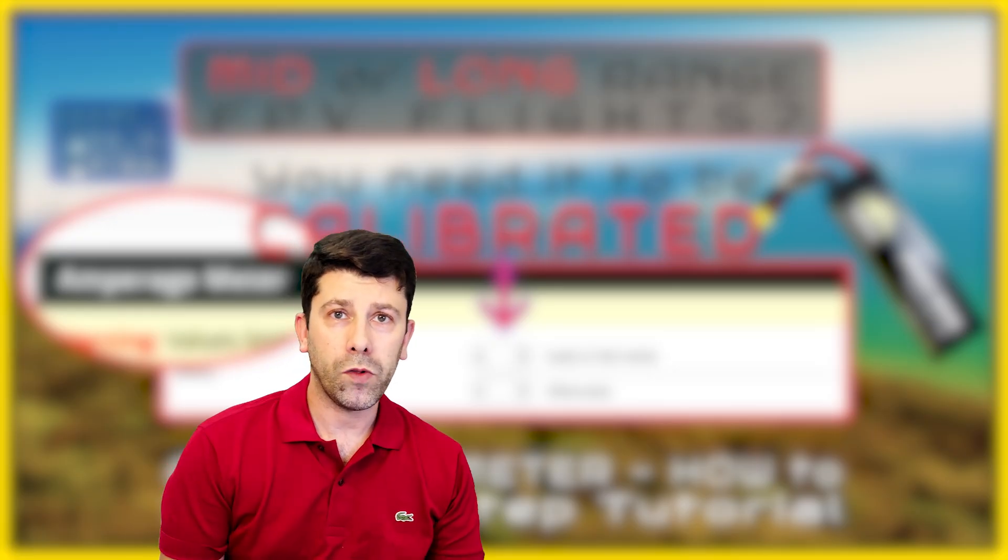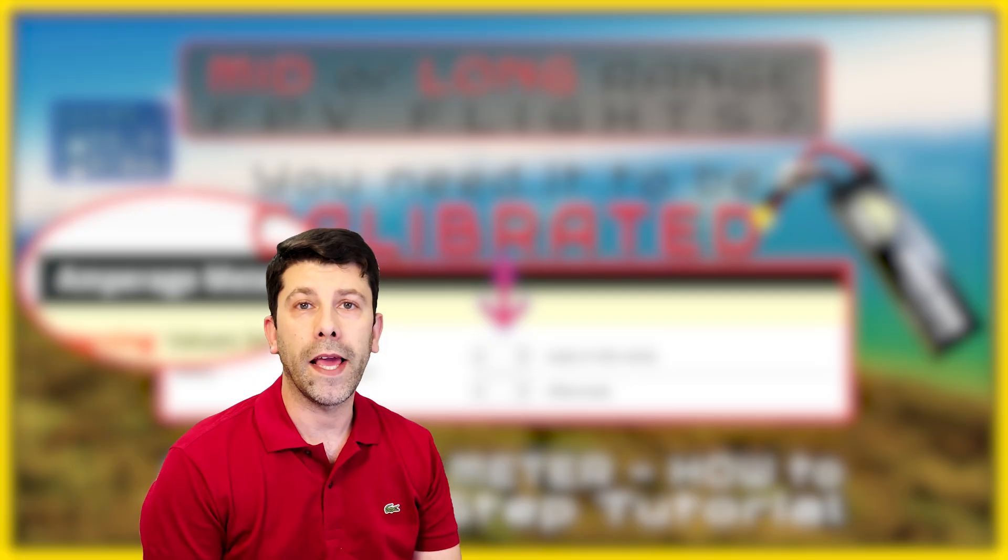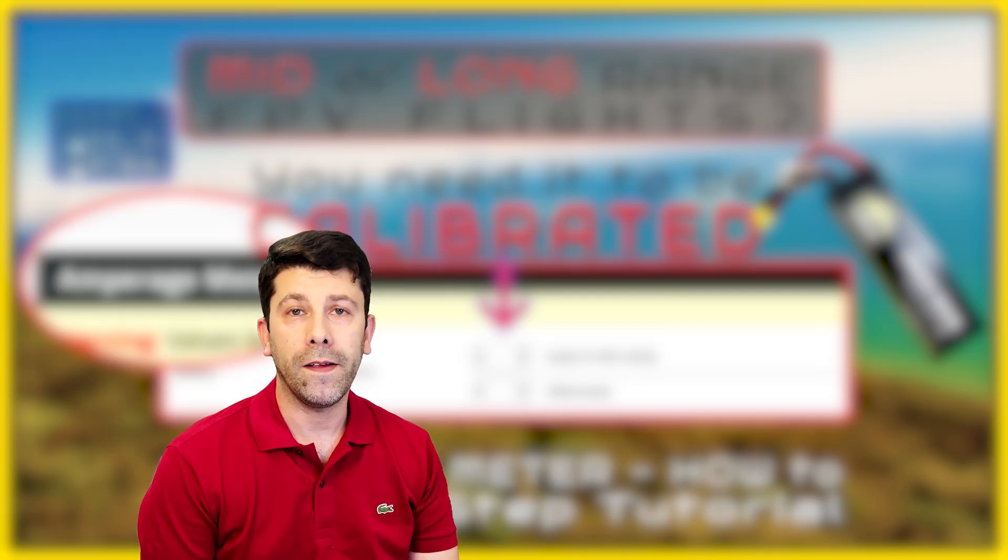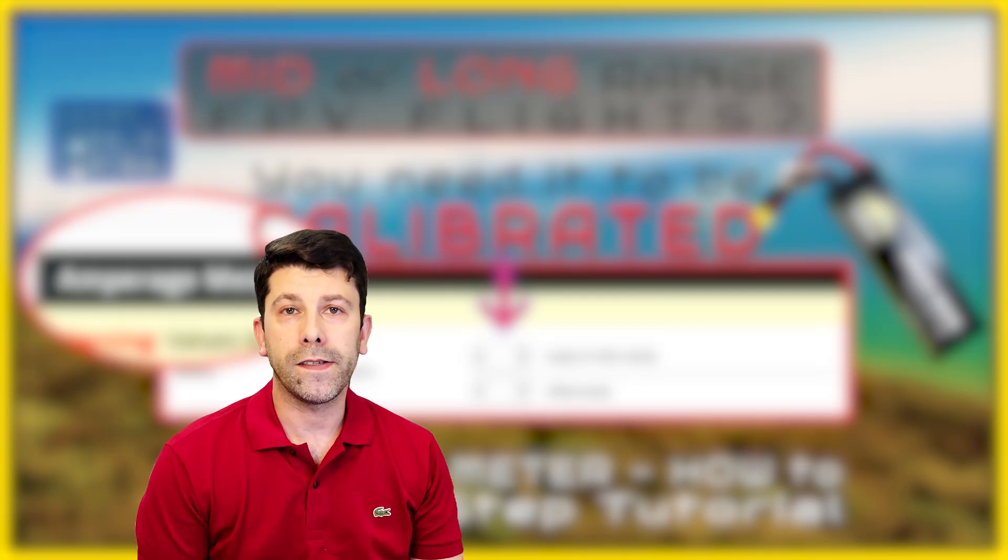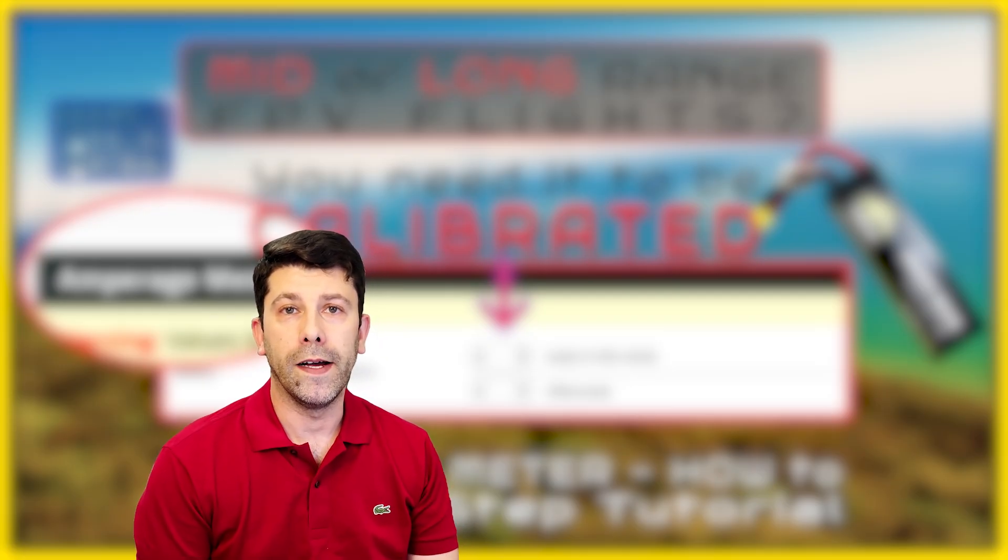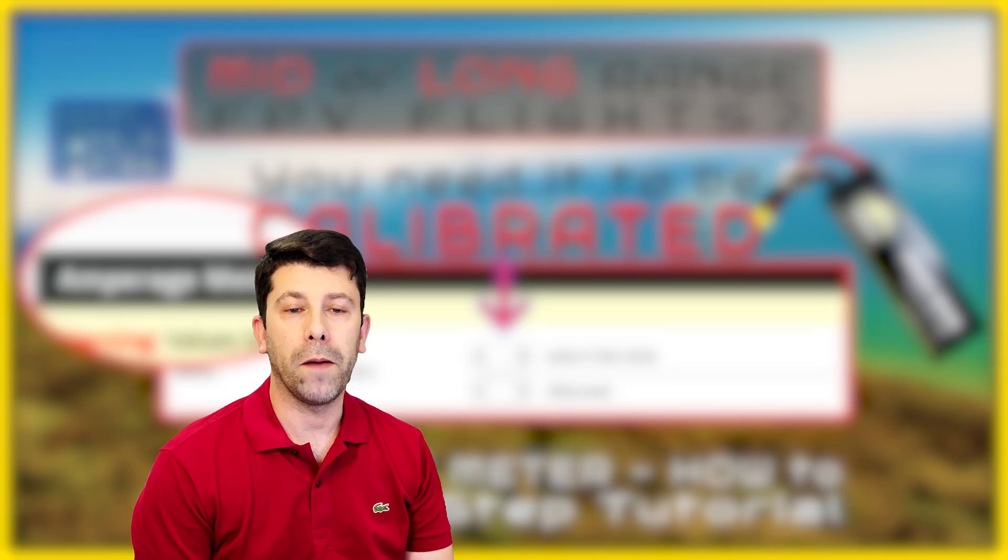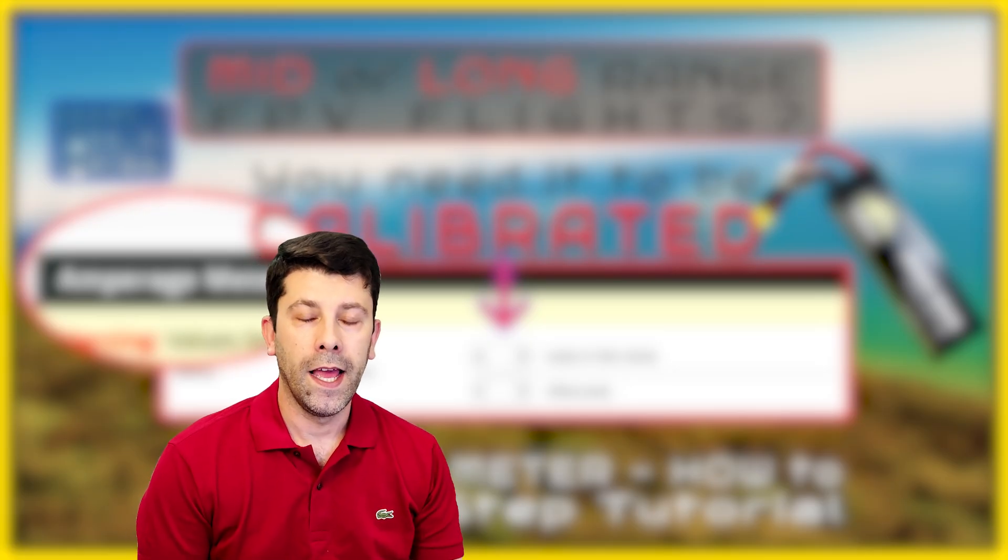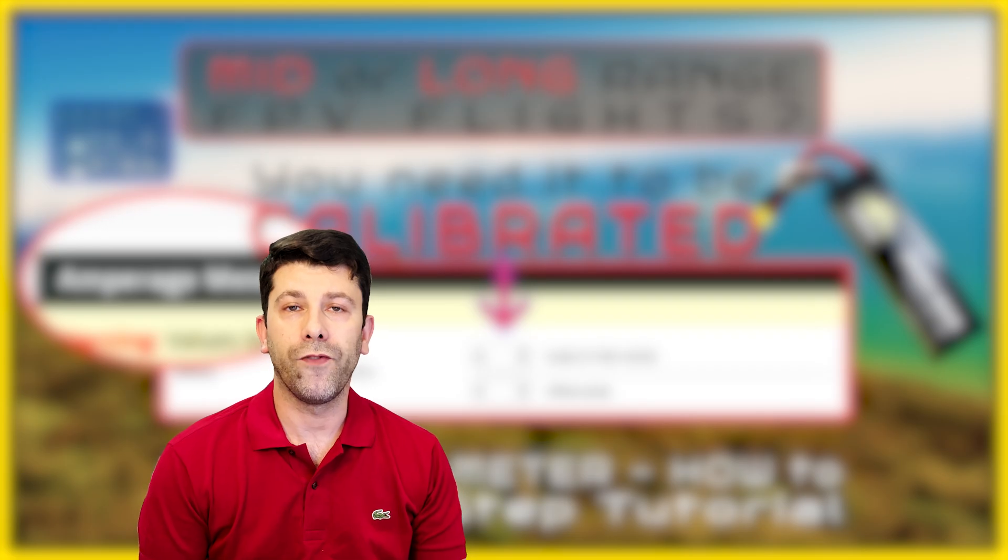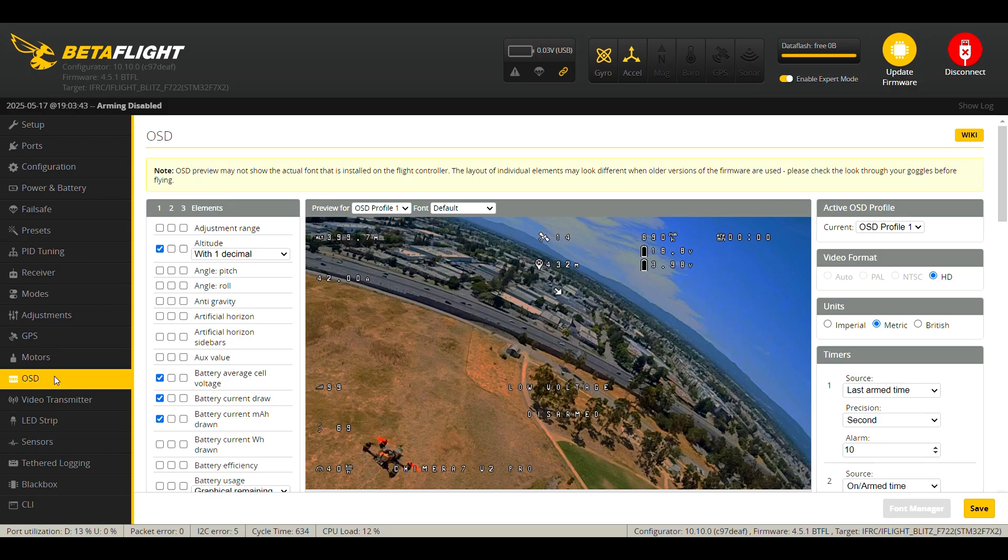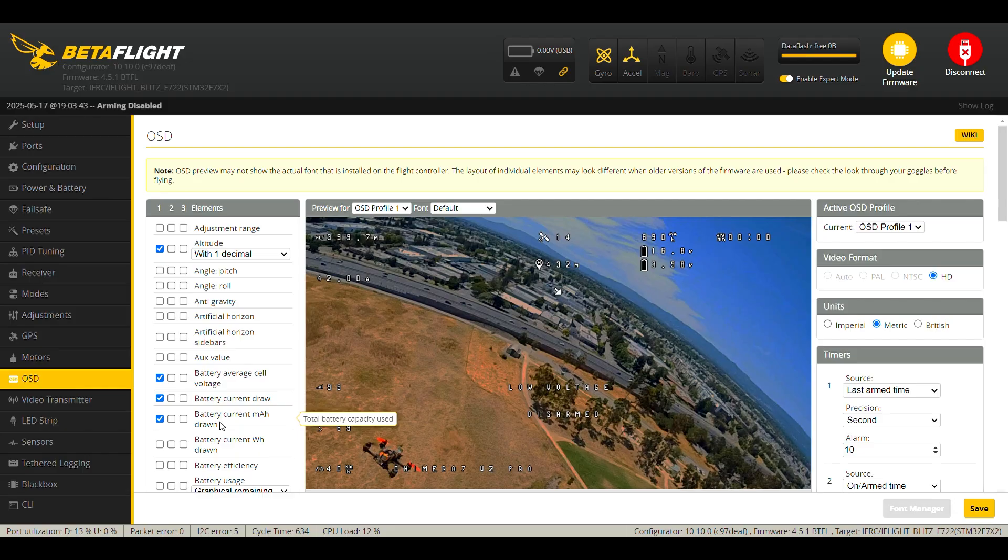I'm going to calibrate the mAh reading on my Chimera 7, which I use with a 6S LiPo 3500 mAh of capacity. The way the calibration process works is as follows. First we go to the OSD tab, as we need to add the mAh element, which is this one, battery current mAh, as we need to take note of it at the end of the flight.